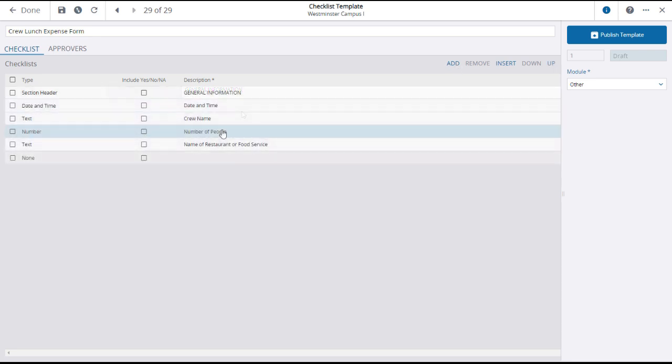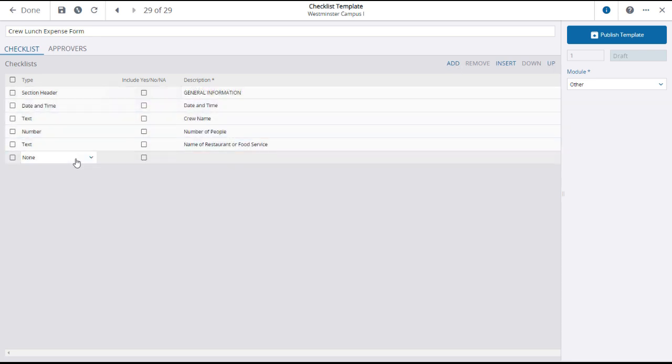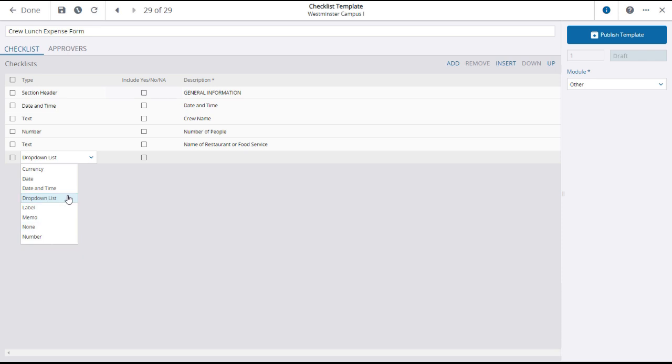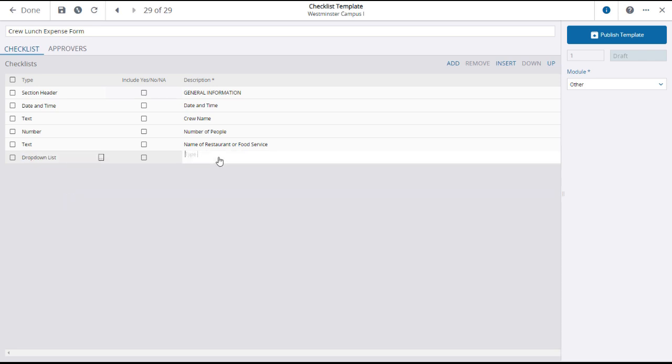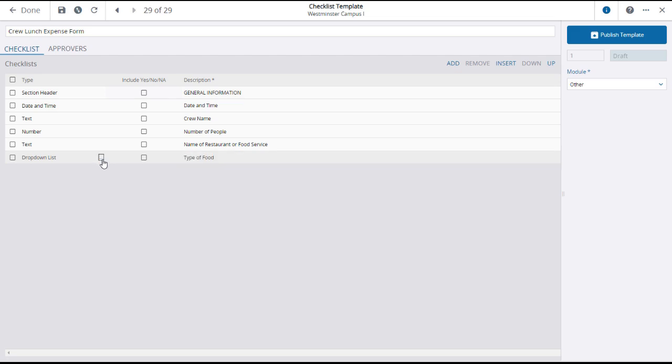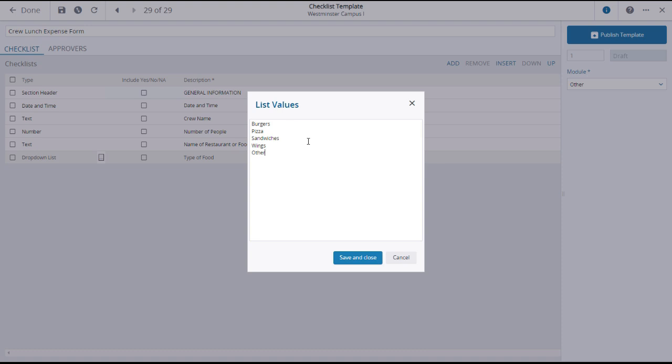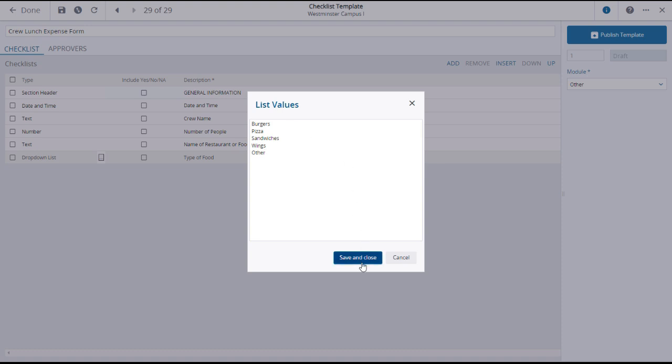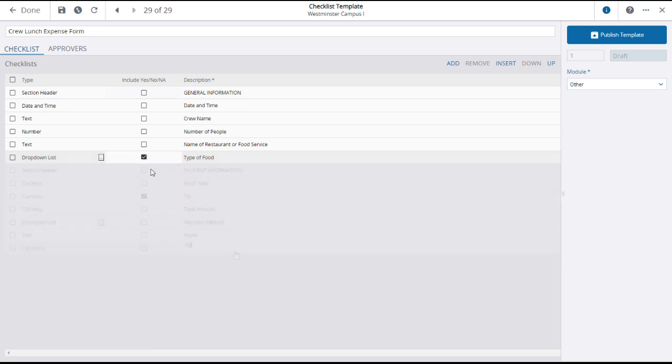Continue to add question lines. If the question type has additional options, in this case a drop-down list, you can click the options button which will open a window where you can enter the options. You can also decide whether you want the question to include the yes/no/not applicable option.